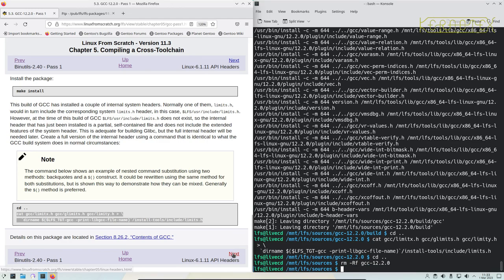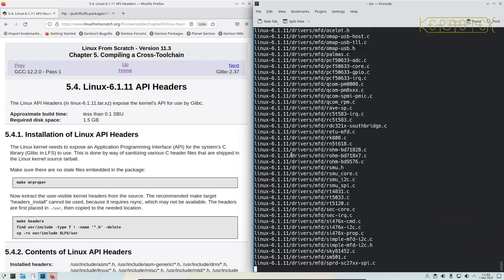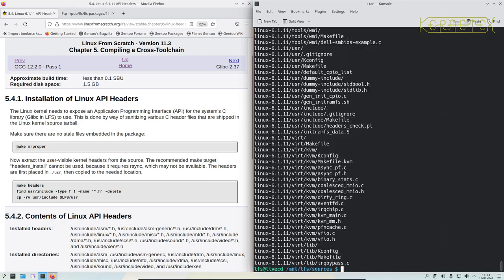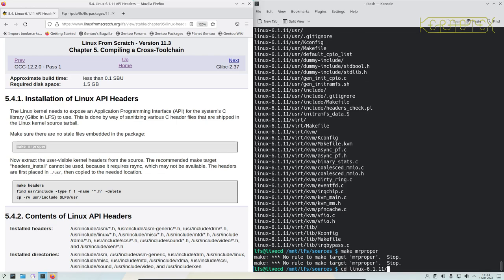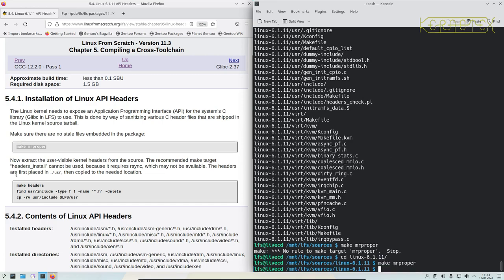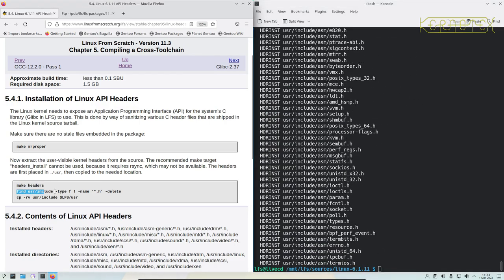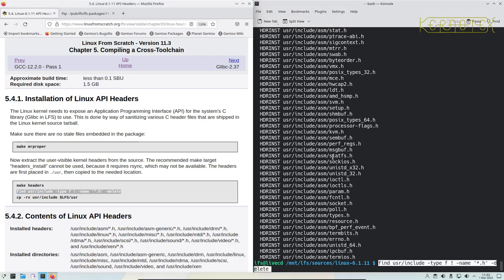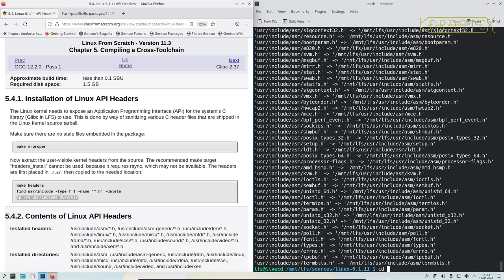We move on now to Linux API headers. Once again we extract the package and change into it. Now we can start running the commands from the book: clean the source directory, run the make target, delete some of the headers, and then copy them into the place where we want them. And that's complete.